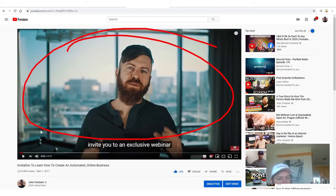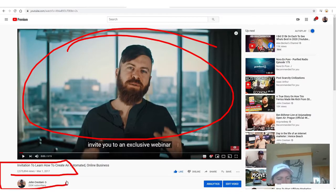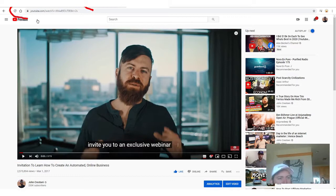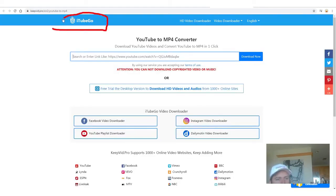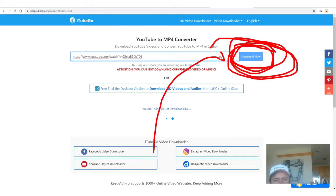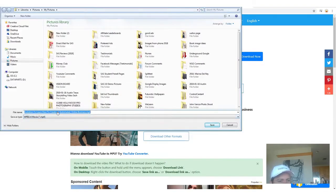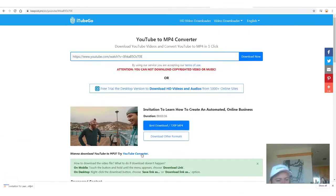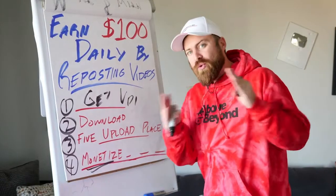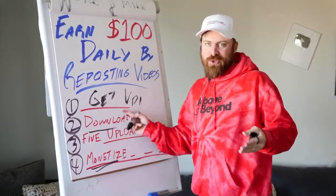I'm going to use this result right here which says KeepVid. I'm going to go back to my video which has 2.5 million views, simply copy the link, go to the site, and paste the link right there. We're going to click Download Now, then right-click and click Save Link As — and boom, it downloads. Super fast. So very easily we just did step number two — we found the videos and we downloaded the videos.